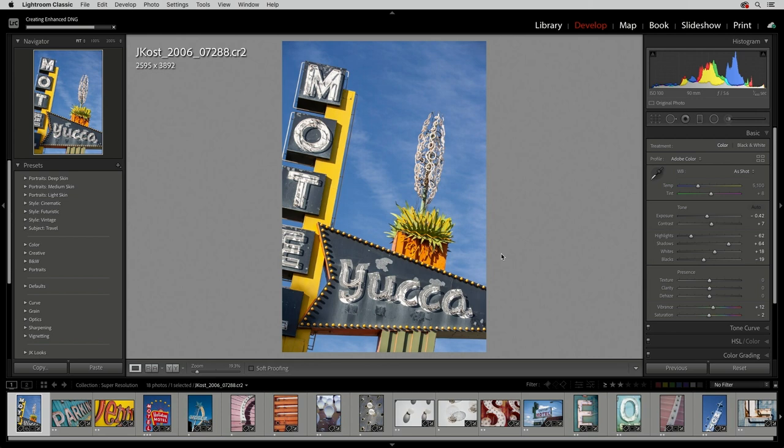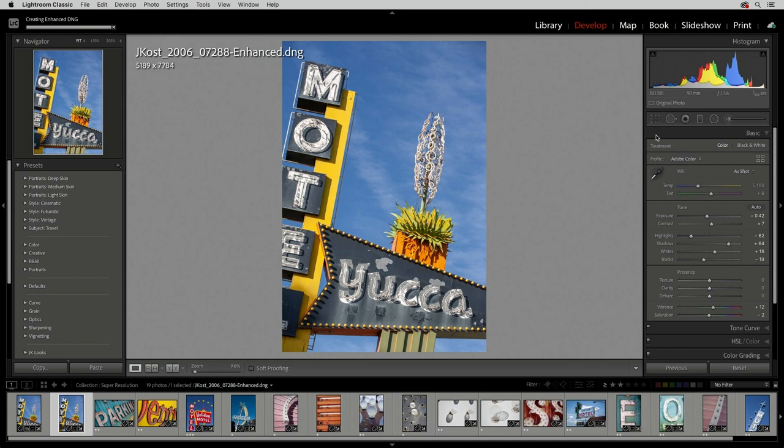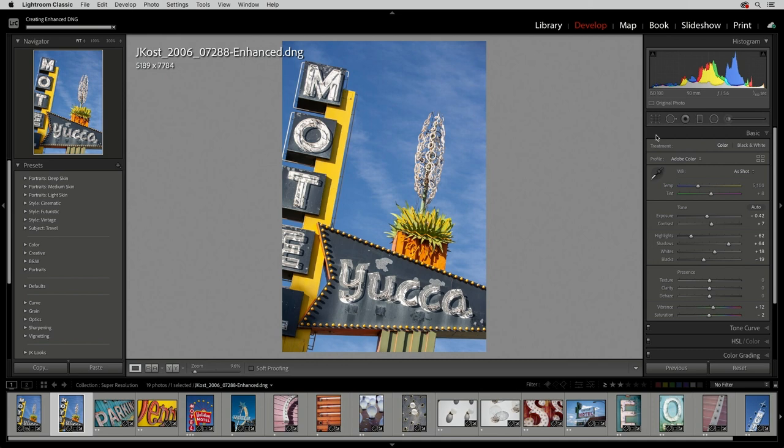We can see that all of the adjustments were carried over to this image, including the crop, and all of the adjustments are non-destructive and can be changed at any time.